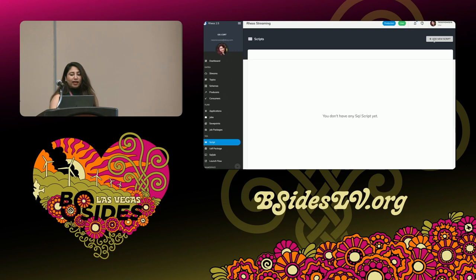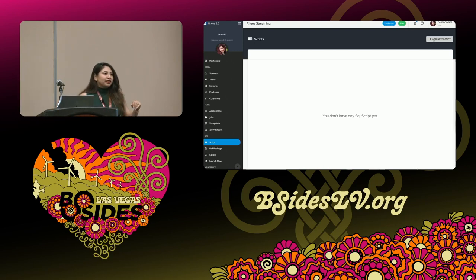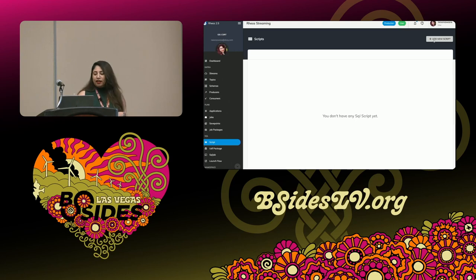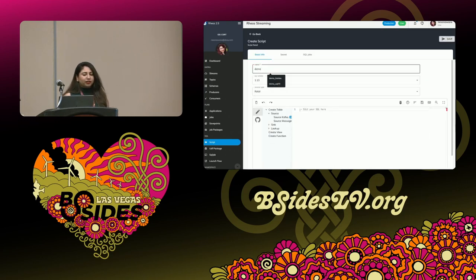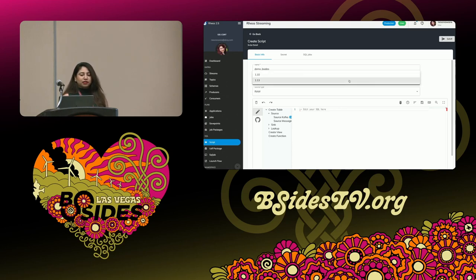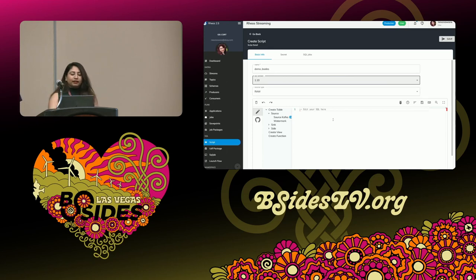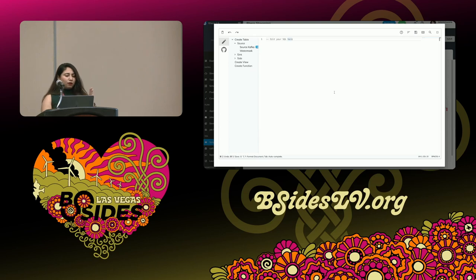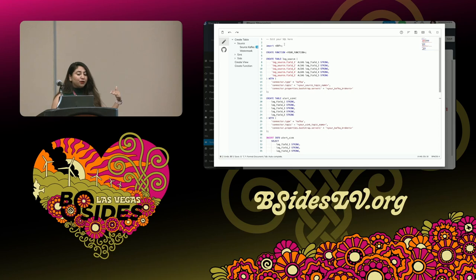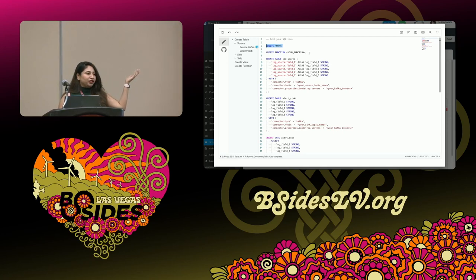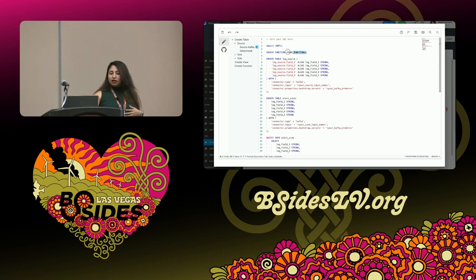I'll quickly go over a short demo. This is how the Flink SQL dashboard looks. This is a Rios dashboard — Rios is the team that maintains Apache Flink and Kafka for us — and they've added a SQL editor. When a detection engineer goes to write a detection script, they use this editor, write the script, name it, choose the SQL version, and then go on editing their Flink SQL script. You can import any user-defined function here, which can be written in Java, so the possibilities are endless.